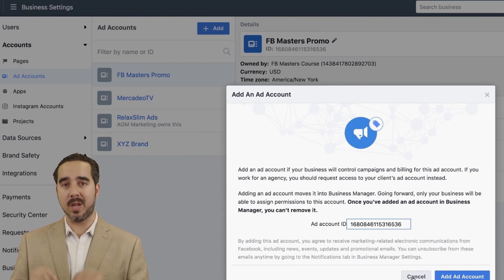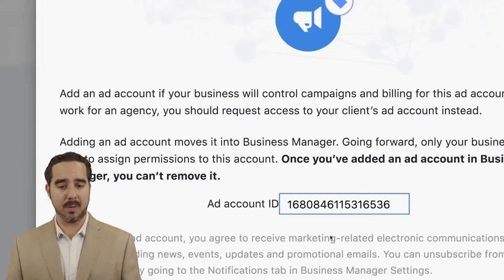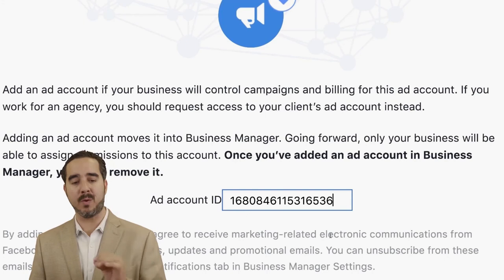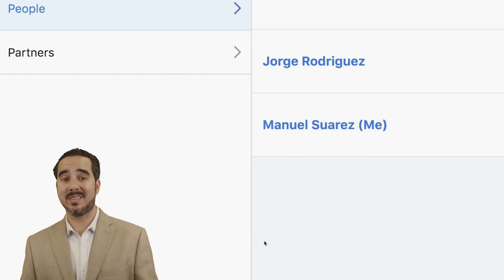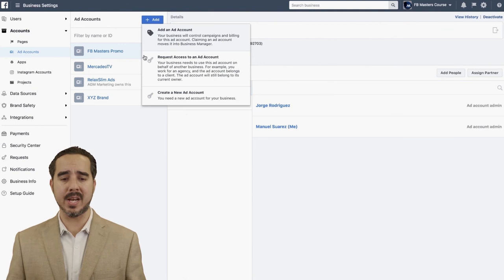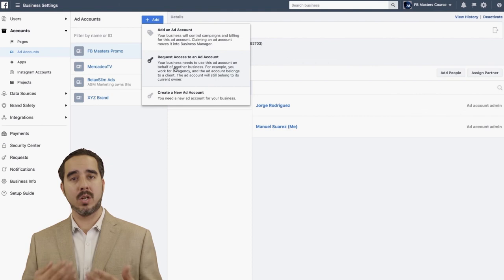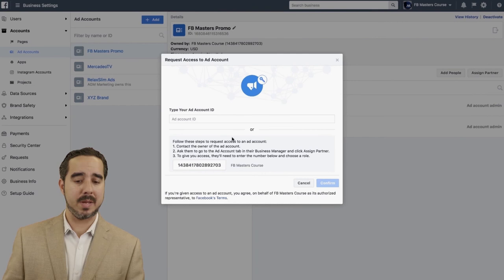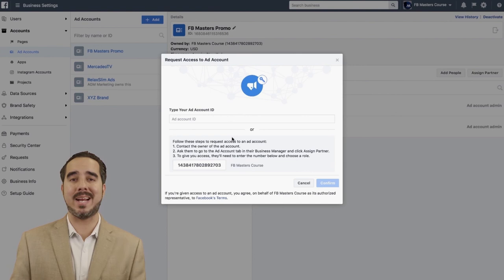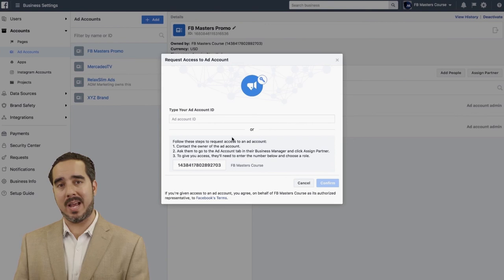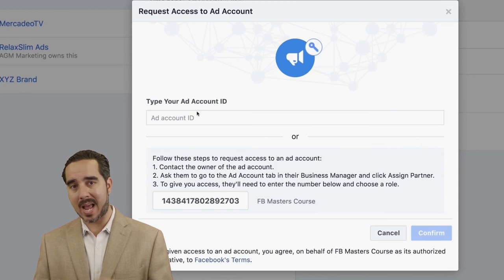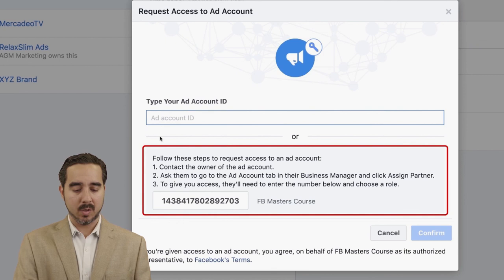As it says right here: add an account if your business will control campaigns and billing for this ad account. If you work for an agency, you should request access to your client's ad account instead. When requesting access, you can either type in the ad account ID or give them a screenshot of this screen and send it to them so they can give you access.